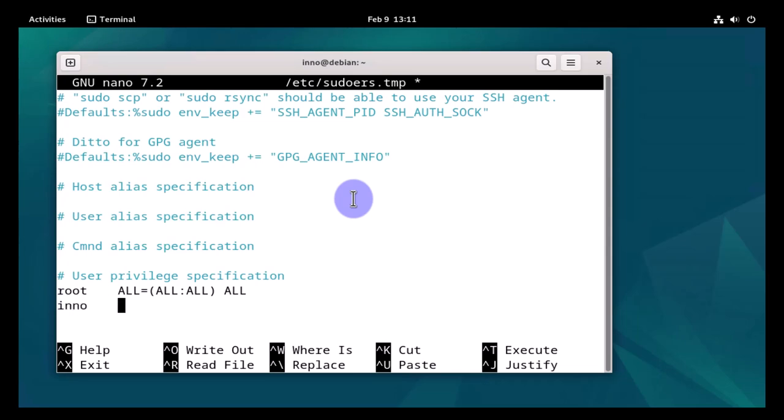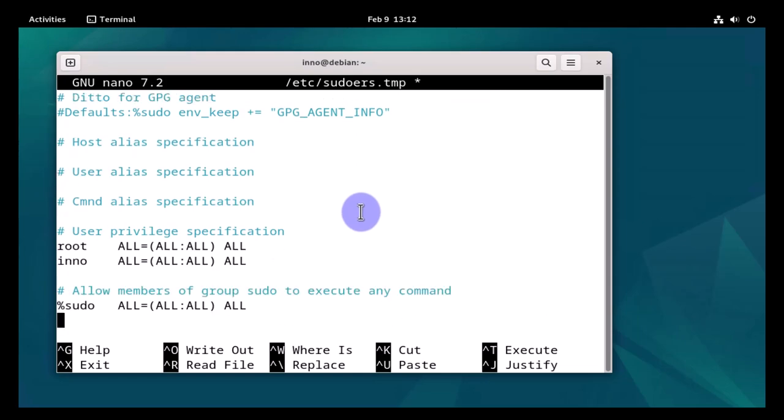We'll add: inno ALL=(ALL:ALL) ALL. With that, we can go ahead and save this.